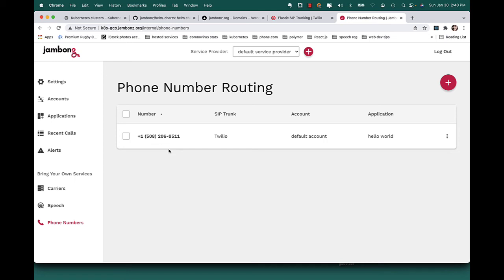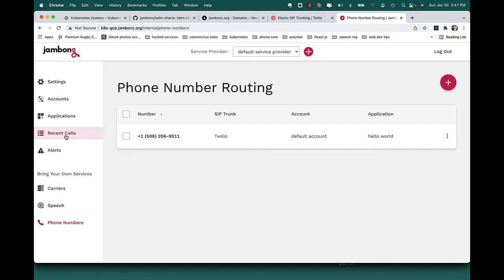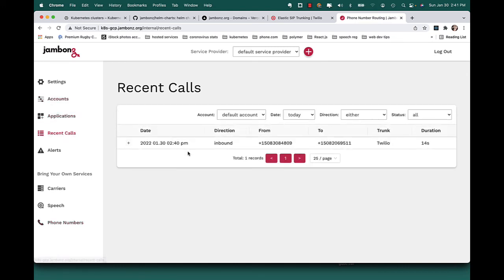Hi there, and welcome to Jambones. Jambones is the CPaaS designed with the needs of communication service providers in mind. This is an example of simple text-to-speech, but there is so much more you can do. Try us out. Okay. Everything seems to be up and running, which is great.